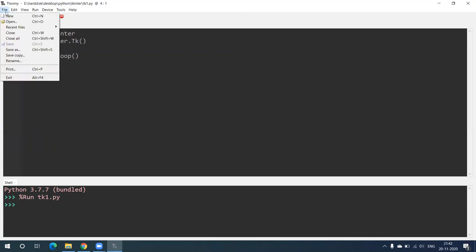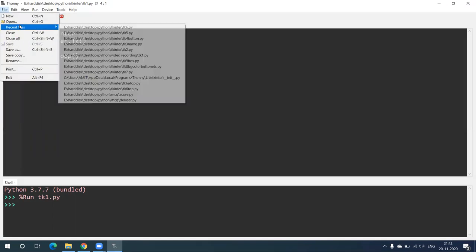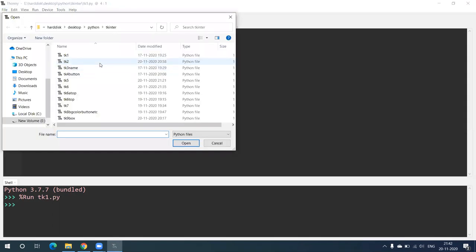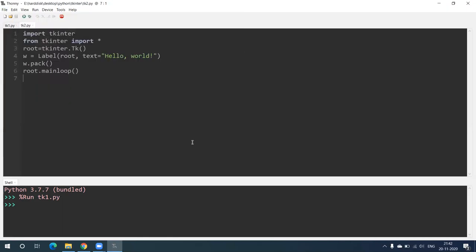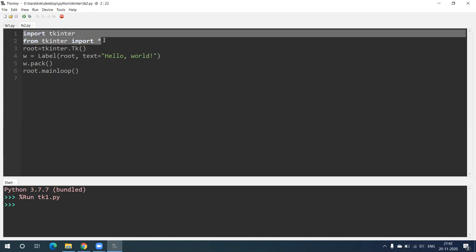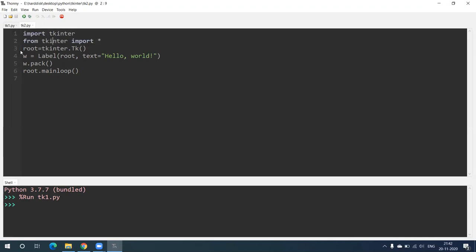Let's see another example. Here what I have done is: import tkinter and from tkinter import *. These two lines are necessary to implement or design any GUI because all those library files are there in tkinter. Now with line number three: root = tkinter.Tk() and the last line root.mainloop().